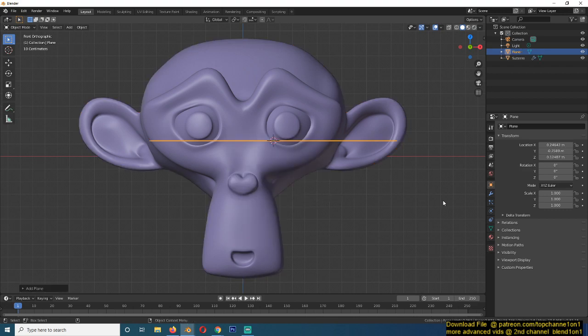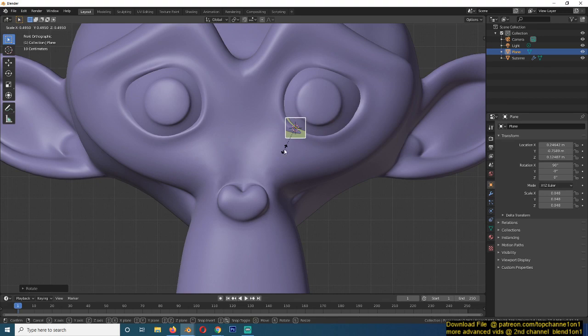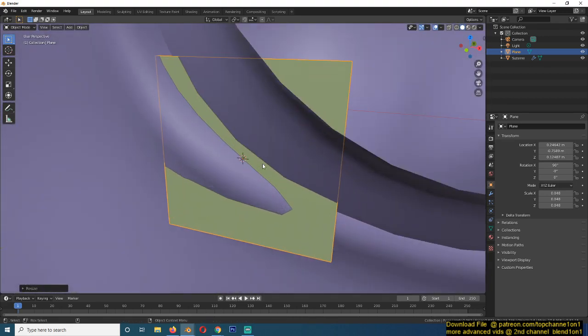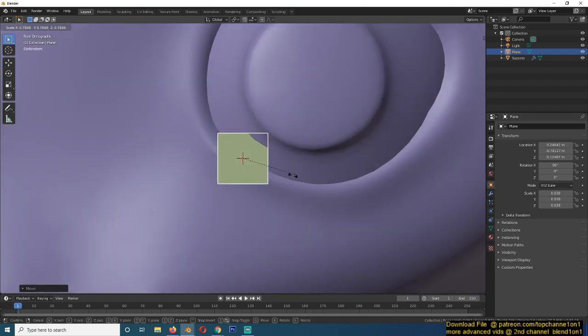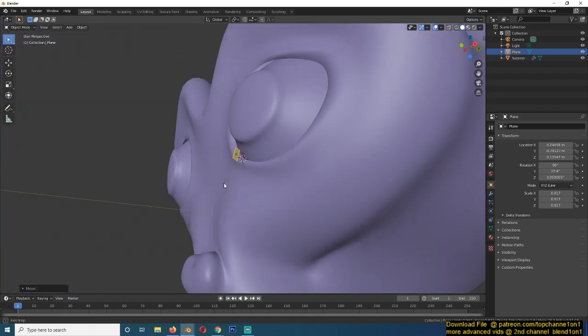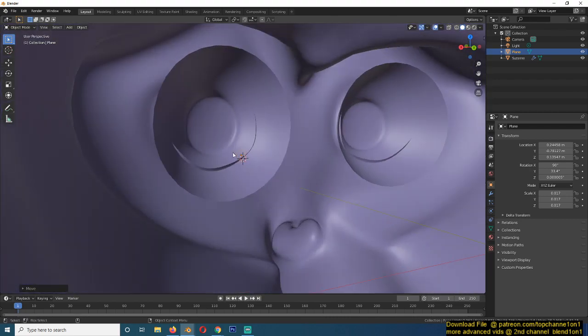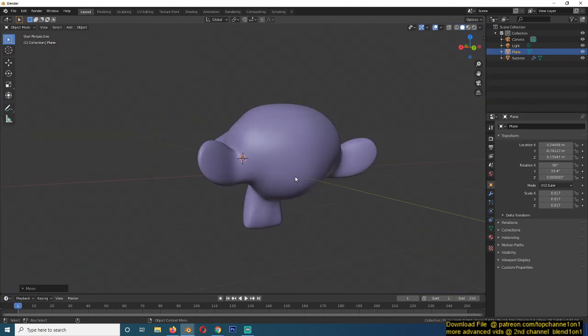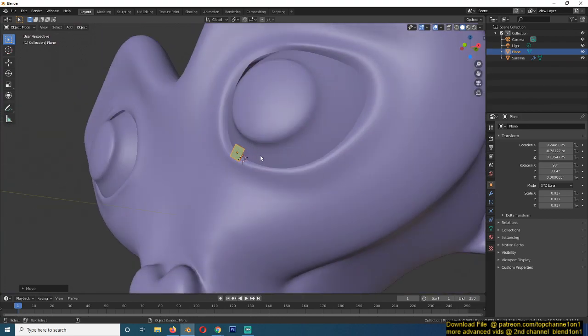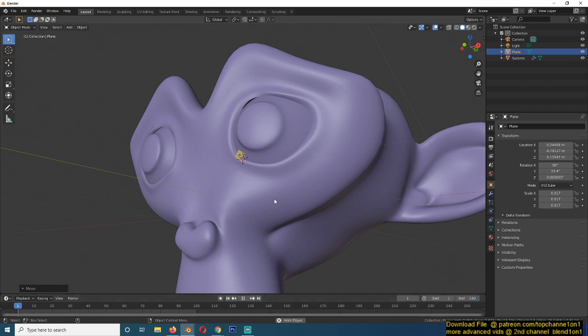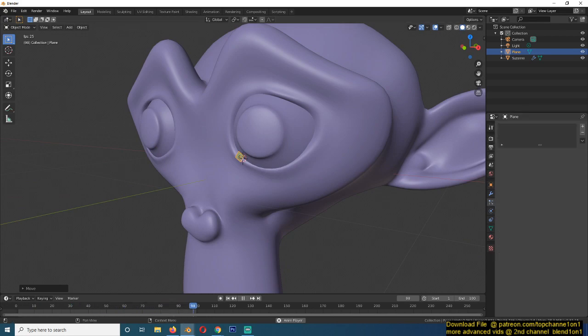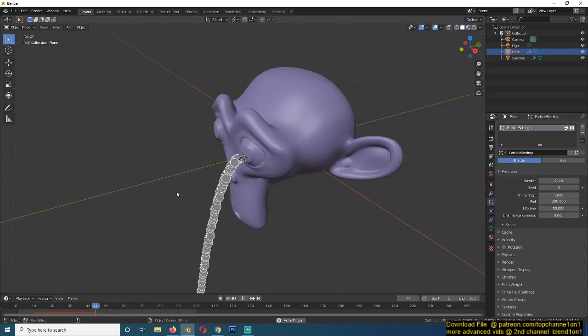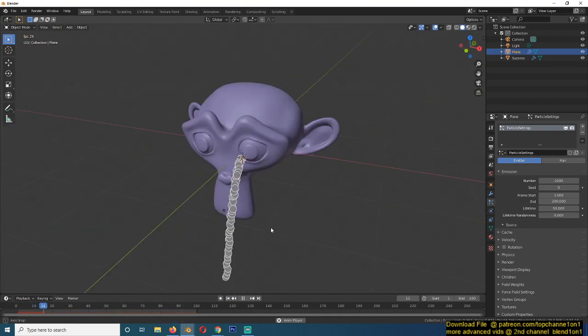Then what we're going to do is create the source or emitter of the tears. So I'll just add a plane here, scale it and place it near the tear gland, I think that's what it's called. So I would think that it would be around there. You don't have to put it inside because if you put it inside, then the particles will be emitted into the inside of the mesh.